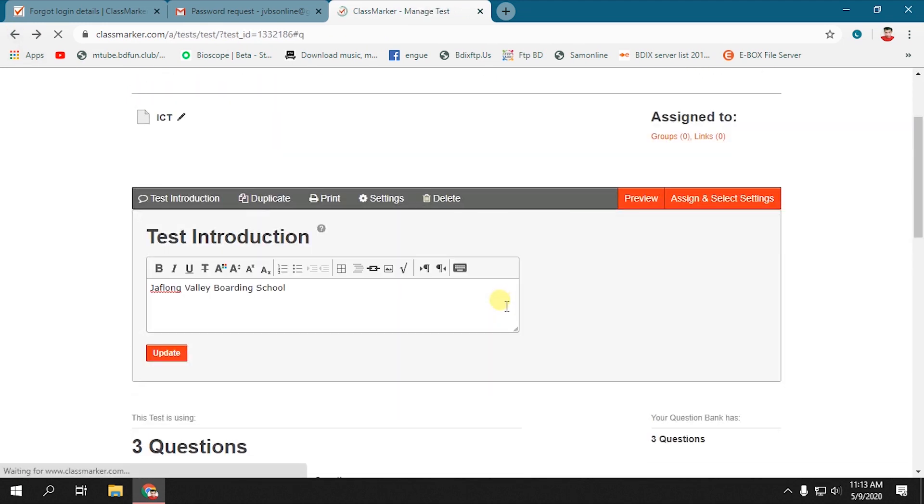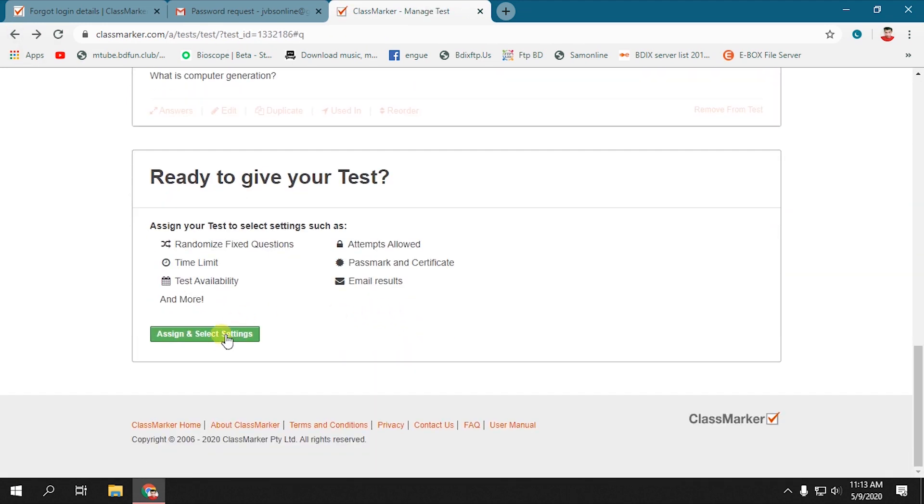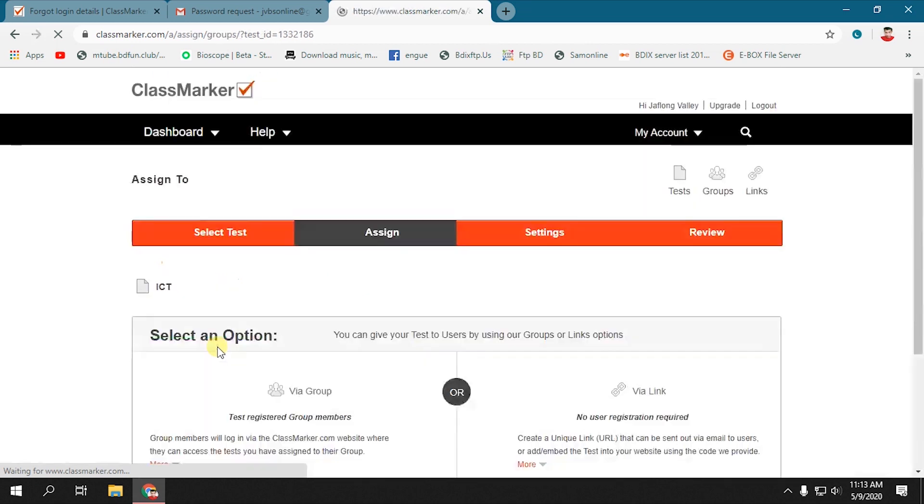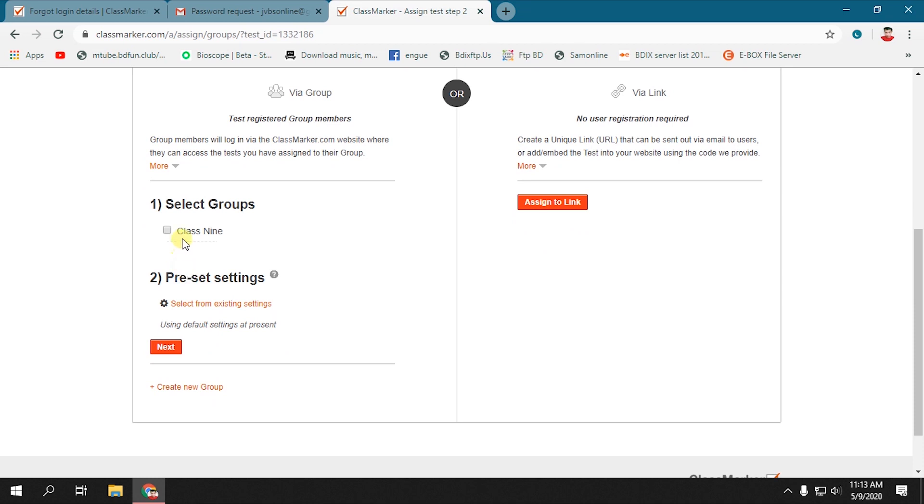Now we are going to assign the test to the class. Click on Assign to Group, select Class 9 (we already created Class 9 as a group), and then Next.